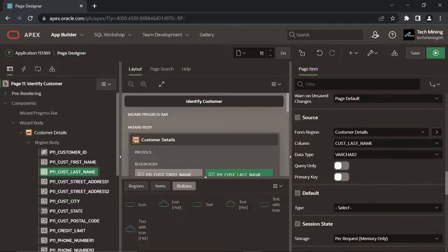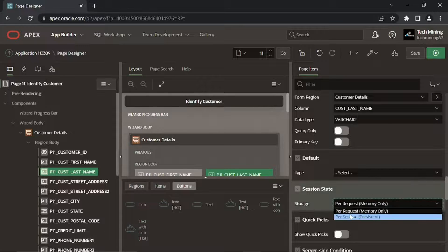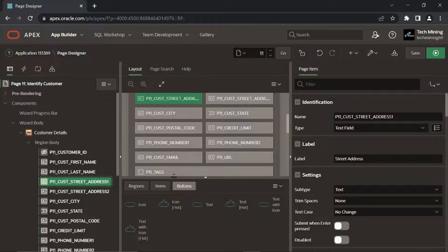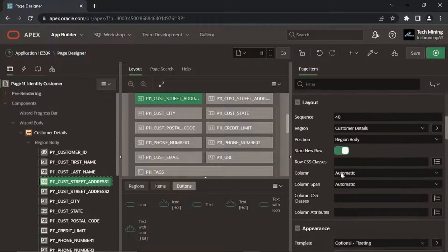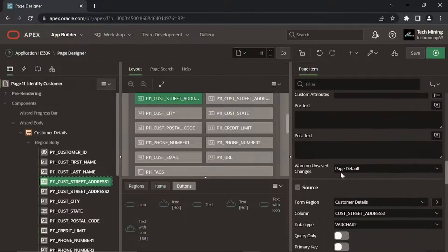If you keep the default PerRequest memory only value for this property, none of the page item values can be referenced on other segment pages and will not be inserted in the database table.